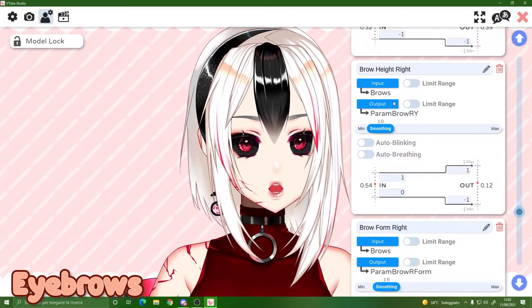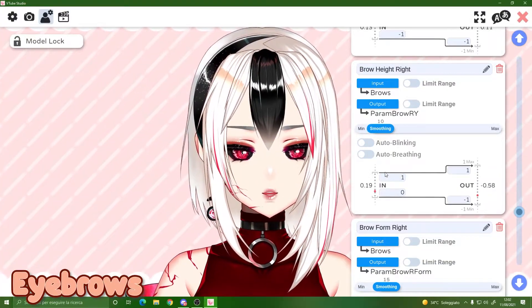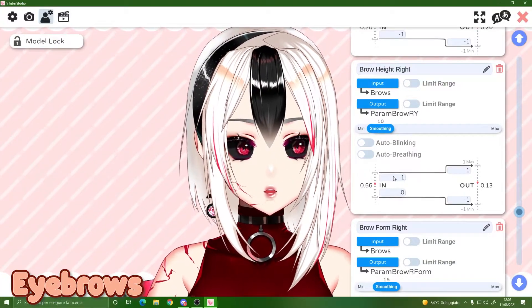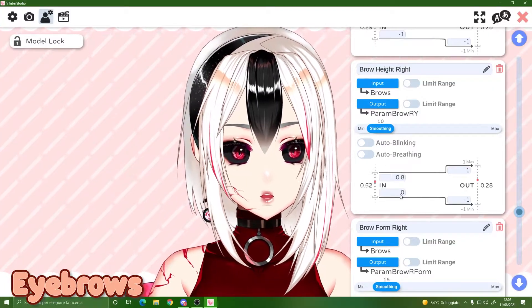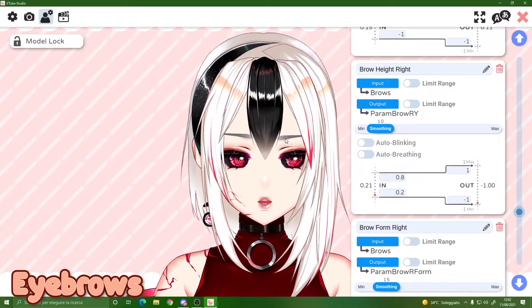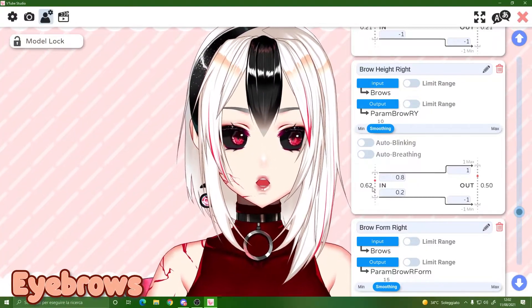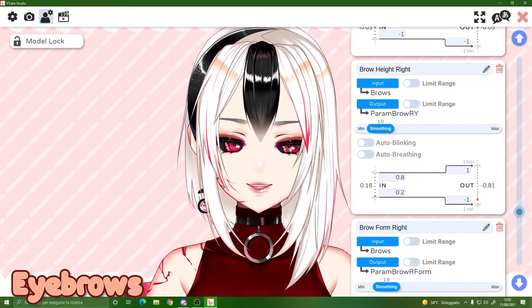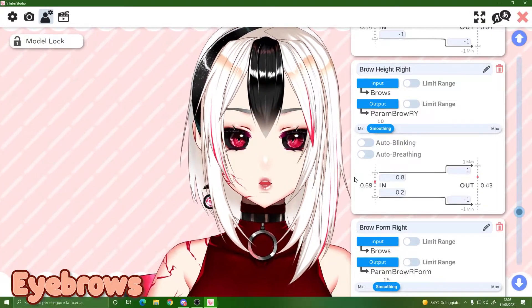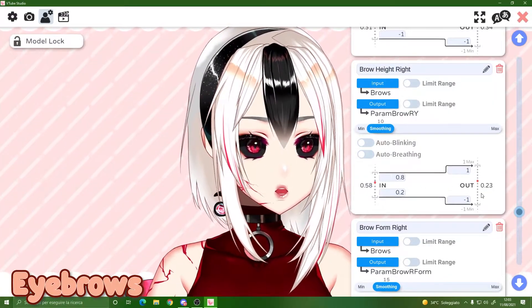Let me demonstrate with Brow Height. This is how much my eyebrows move right now — this is the lowest I can put them and this is the highest I can ever raise them. If I make this range smaller, look — it goes more down even though my face movement is the same. The input I give is the same, but the translation on the model is amplified. So if I make this range smaller, my output will be amplified. Let's make it back to normal.